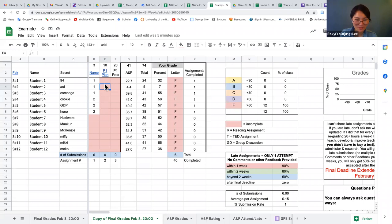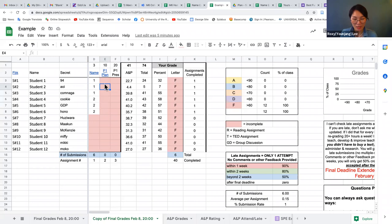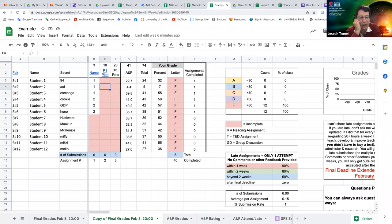Closing remarks: George thanks attendees, invites final questions or comments. Roxy says she finds this really useful for managing grades and the syllabus. She mentions a conference program book already in Google Sheets but without direct session links — having just learned how to make links, she wonders why they don't do this, since it would be far more convenient.